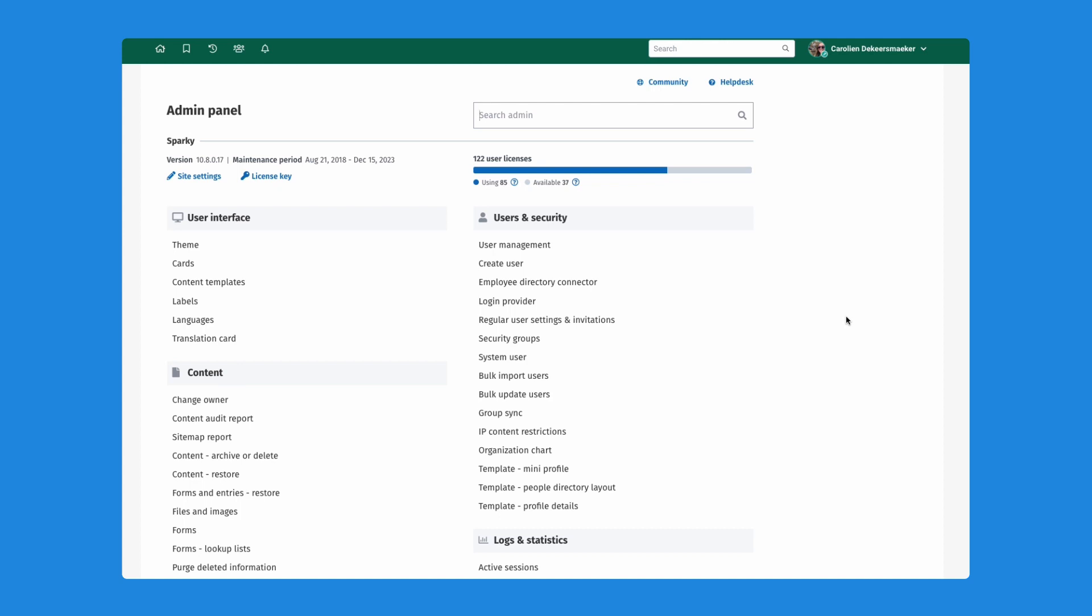The last thing I'll talk about today is our broadcast feature. That is an existing feature, but we've now extended it to also allow you to send broadcast messages into MS Teams as well as Slack, or both if you happen to use both.